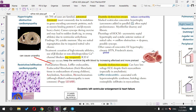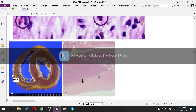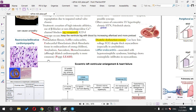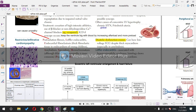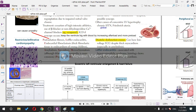Endocardial fibroelastosis shows fibrotic tissue inside on gross pathology. Amyloidosis can also lead to restrictive cardiomyopathy — we discussed primary and secondary amyloidosis. Sarcoidosis is most common in African-American young females around age 35. They can develop hypercalcemia due to increased conversion of 25-hydroxy vitamin D to 1,25-hydroxy vitamin D.